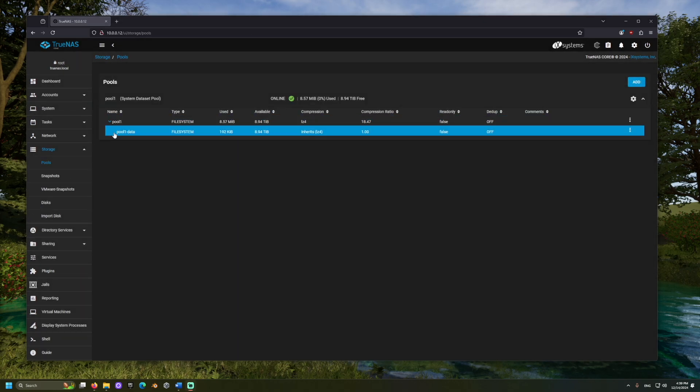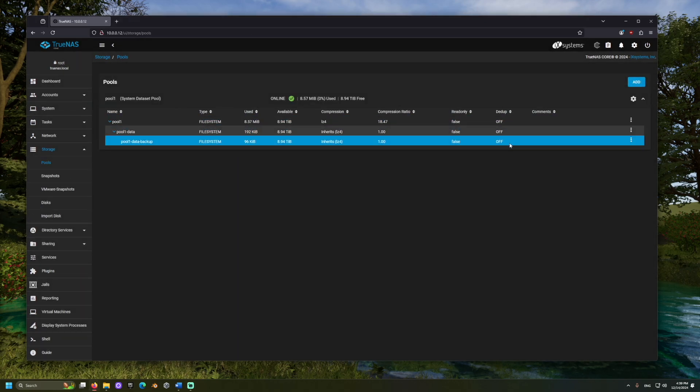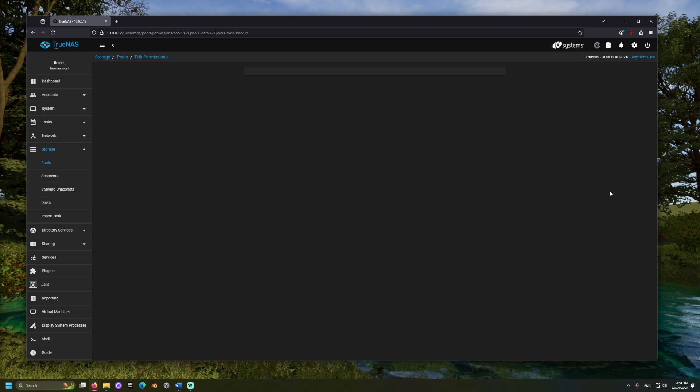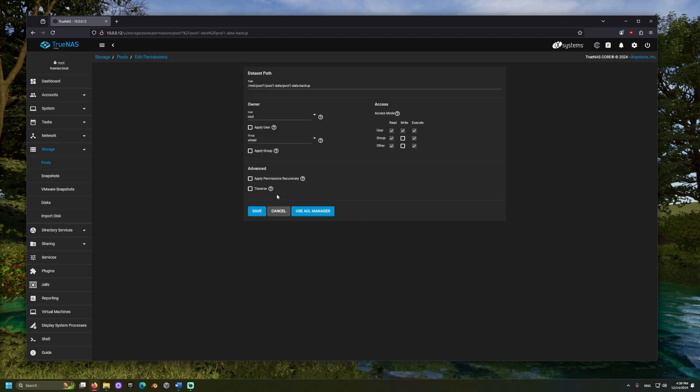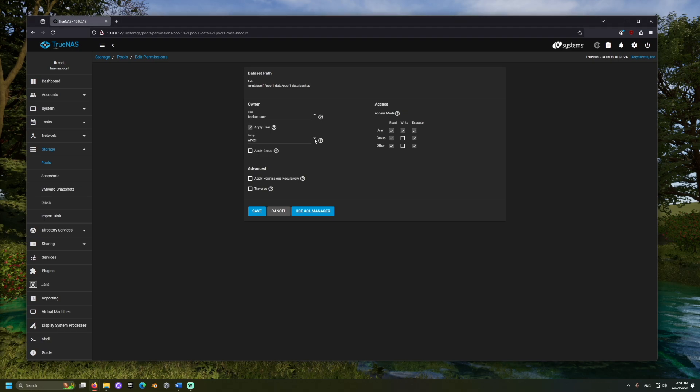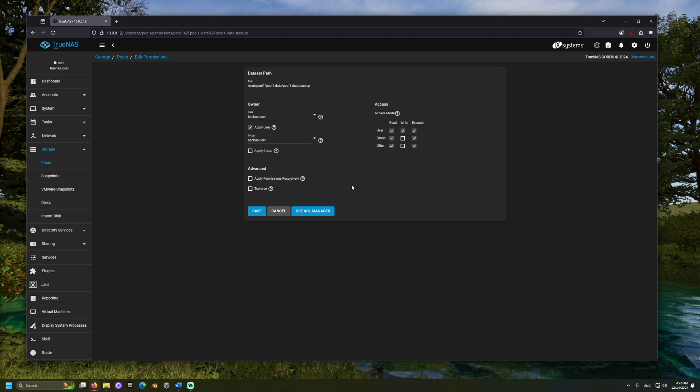Let's click the three-dot menu for that dataset and select Edit Permissions. Here, we can search for the user we recently set up and click Apply User. Then, select the group and change any other permissions you may desire.